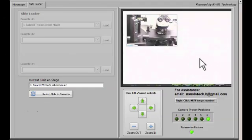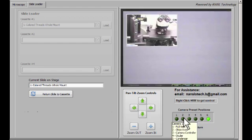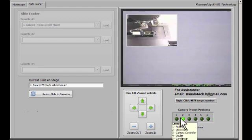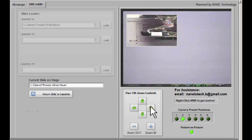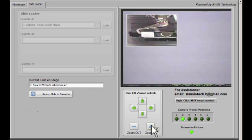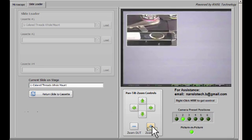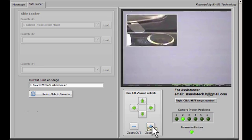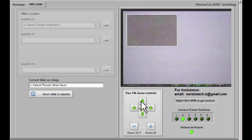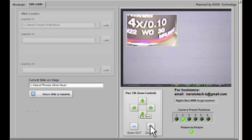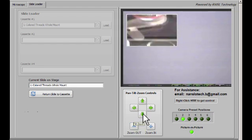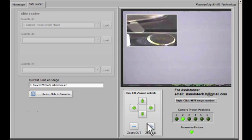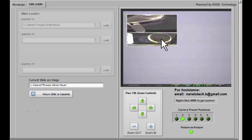A problem that often occurs when loading a slide is that it will be loaded, but there will be nothing directly under the objective, so you can't see anything. If you'll click on Preset 2 and enable the Picture in Picture camera, you can zoom in closely on the slide that's on the stage. In this case, we can see that the subject on the slide that we're supposed to be looking at is not underneath the objective of the microscope itself. So what we'll do is we'll use this to guide us as we move the stage to get that subject underneath the objective so we can see it.